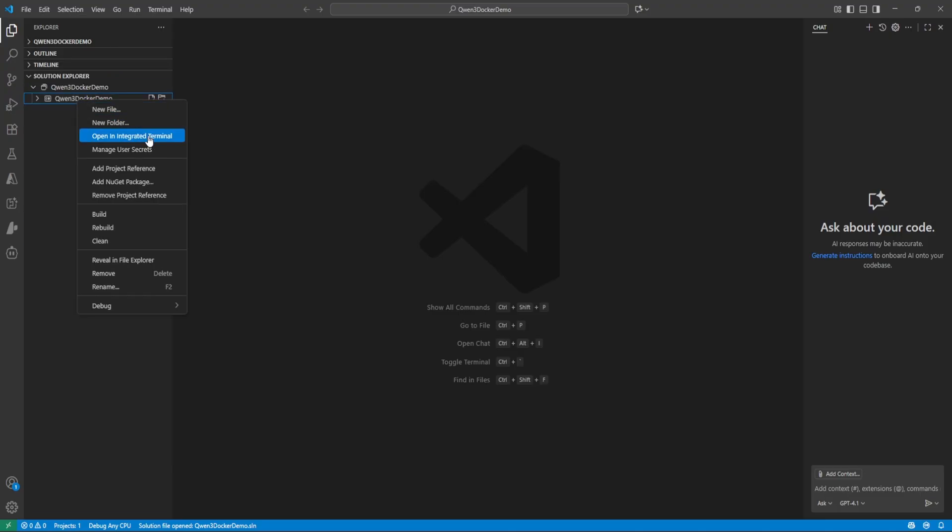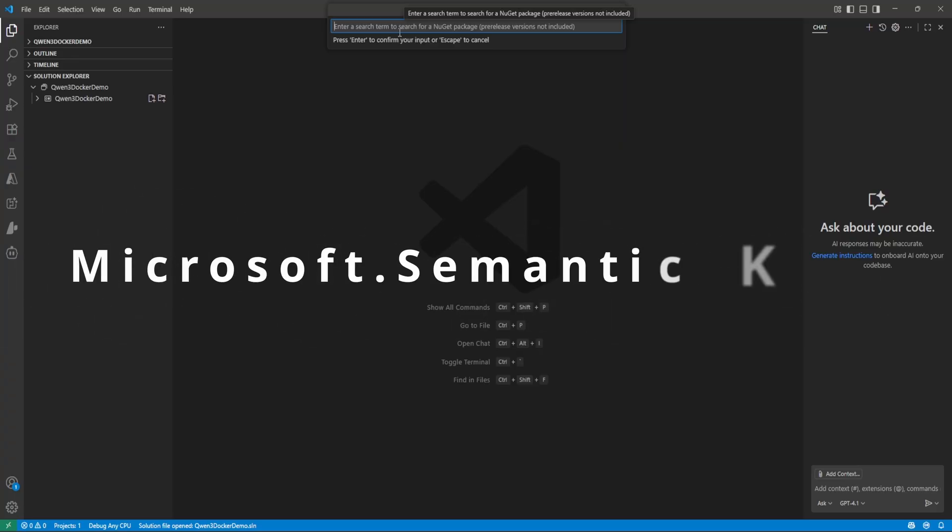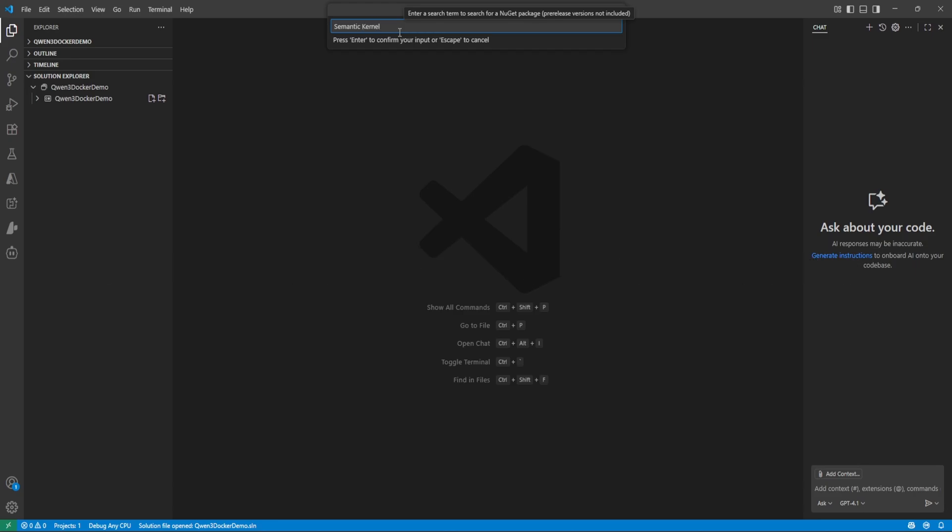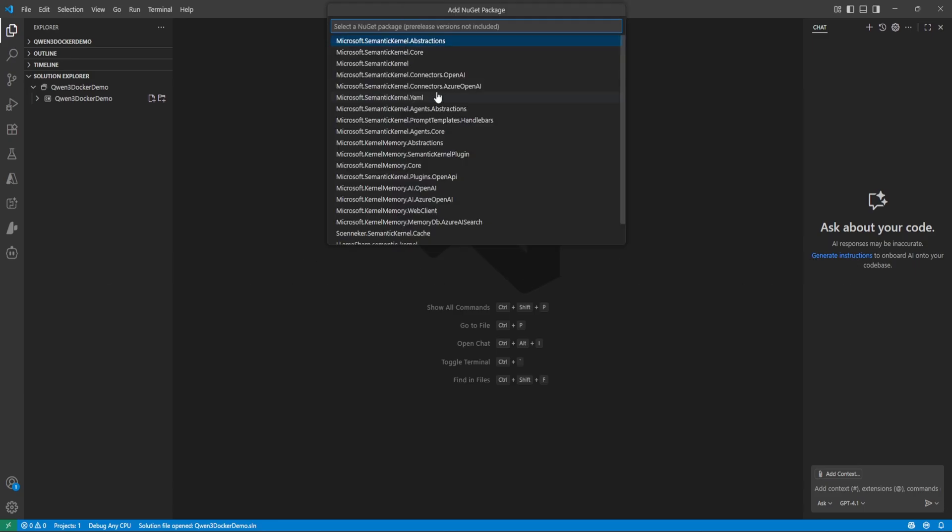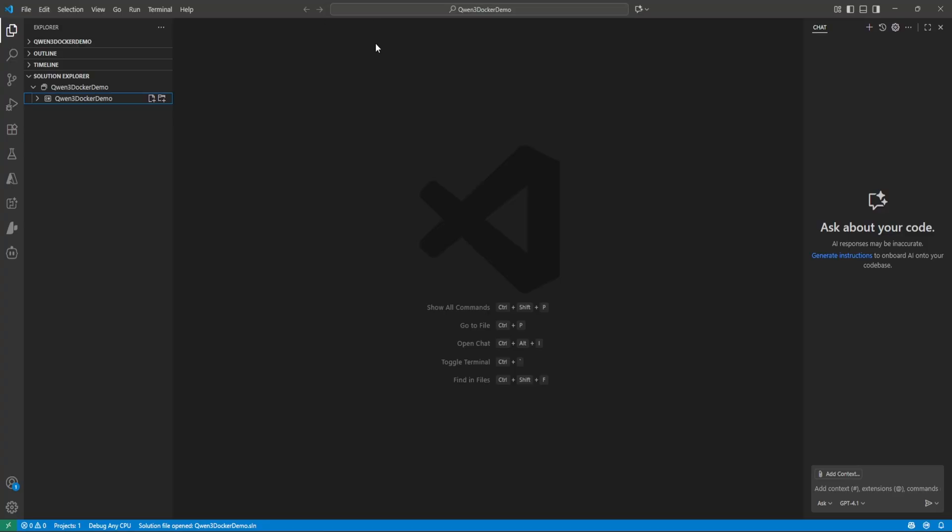So right click and add NuGet package and here we need to just install one package which is Semantic Kernel. Yeah, latest version.